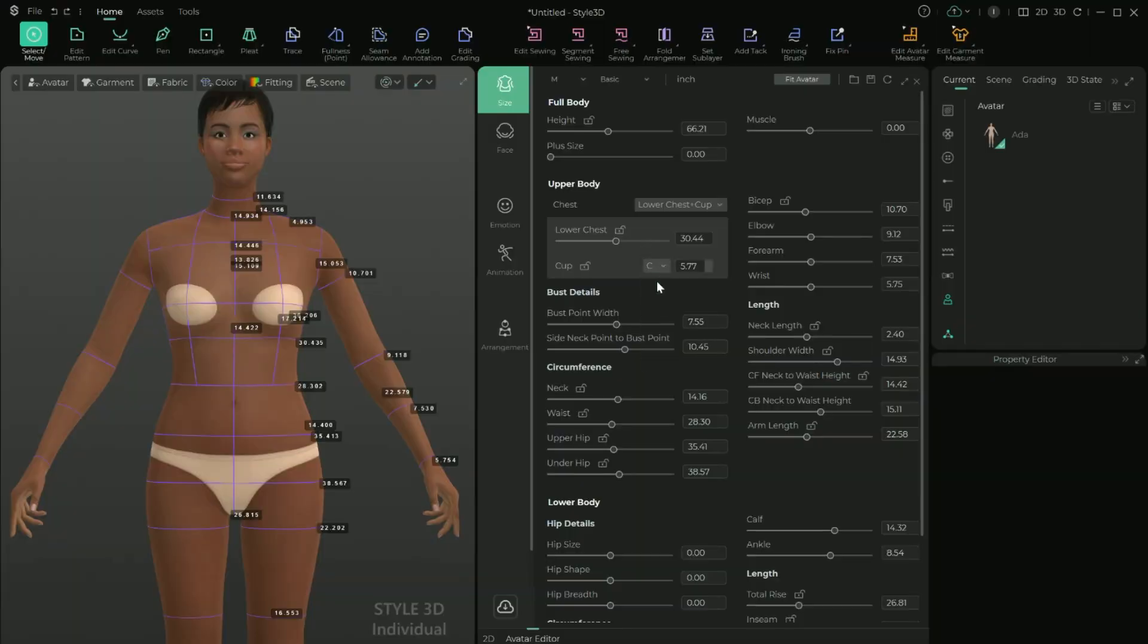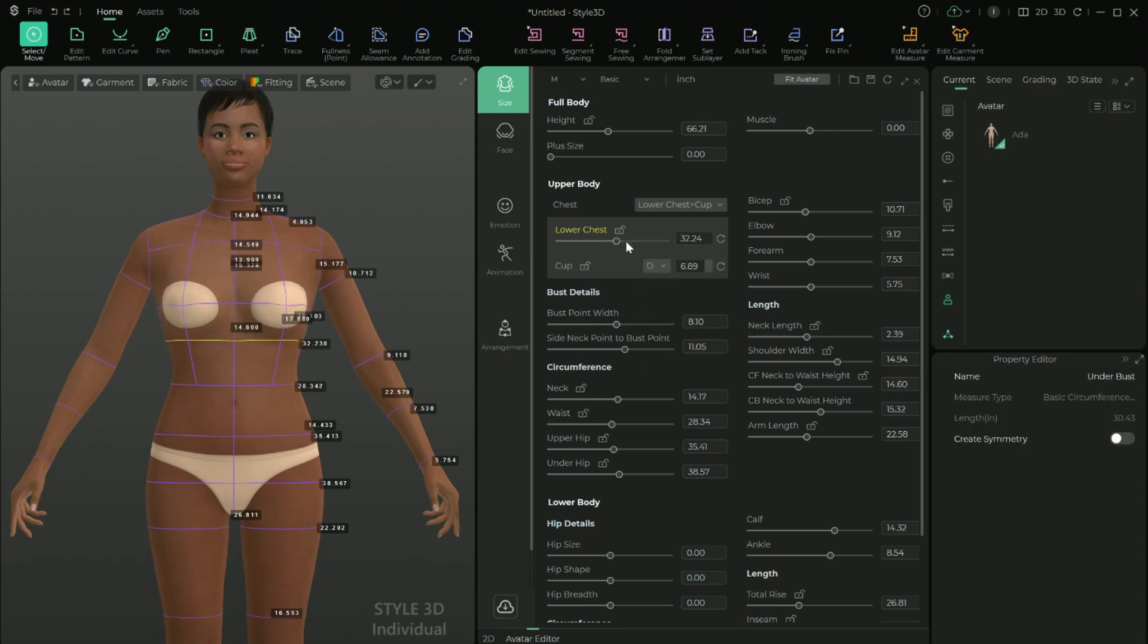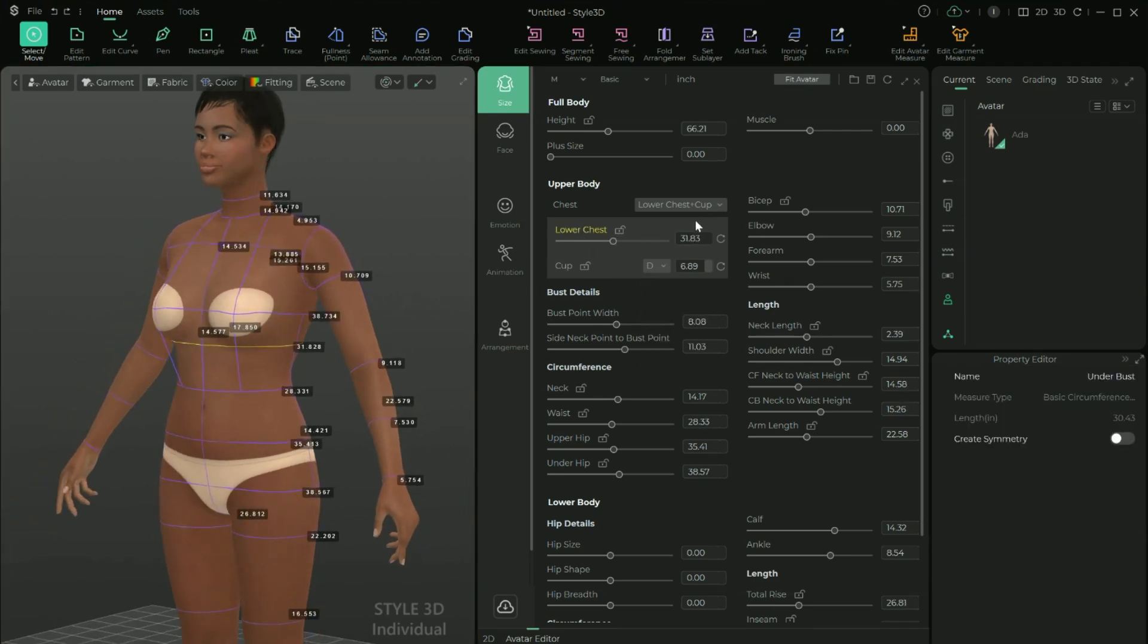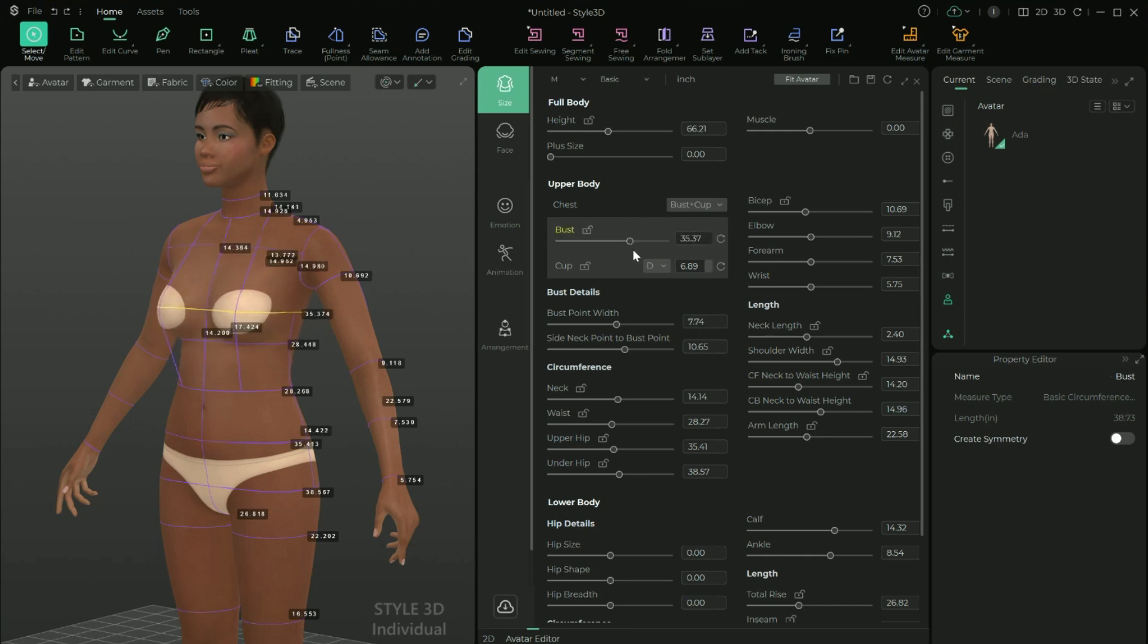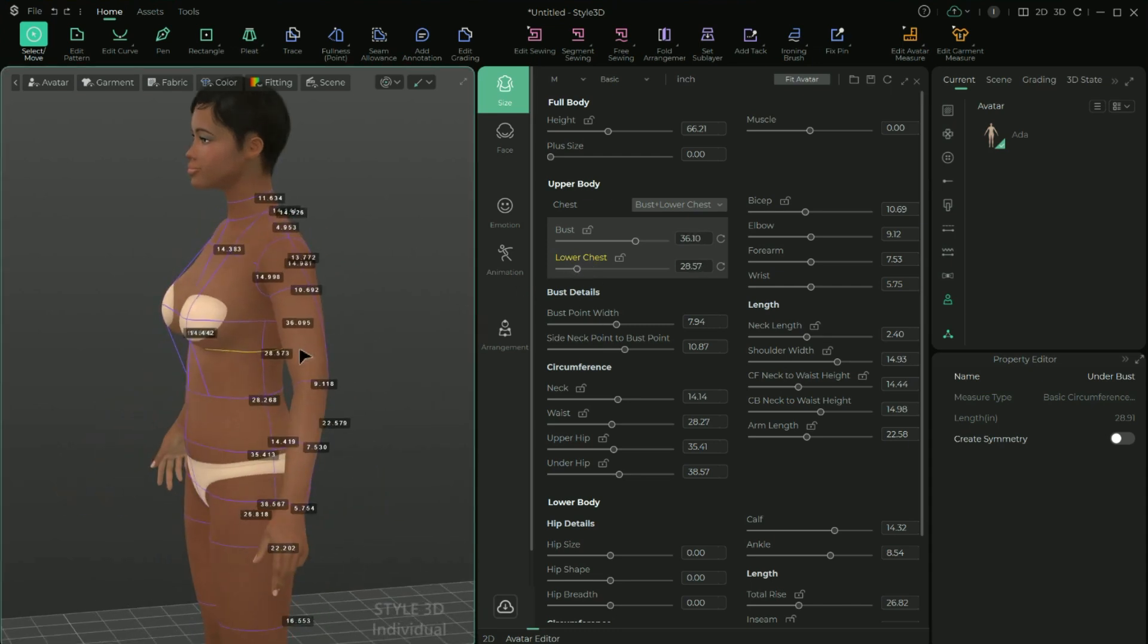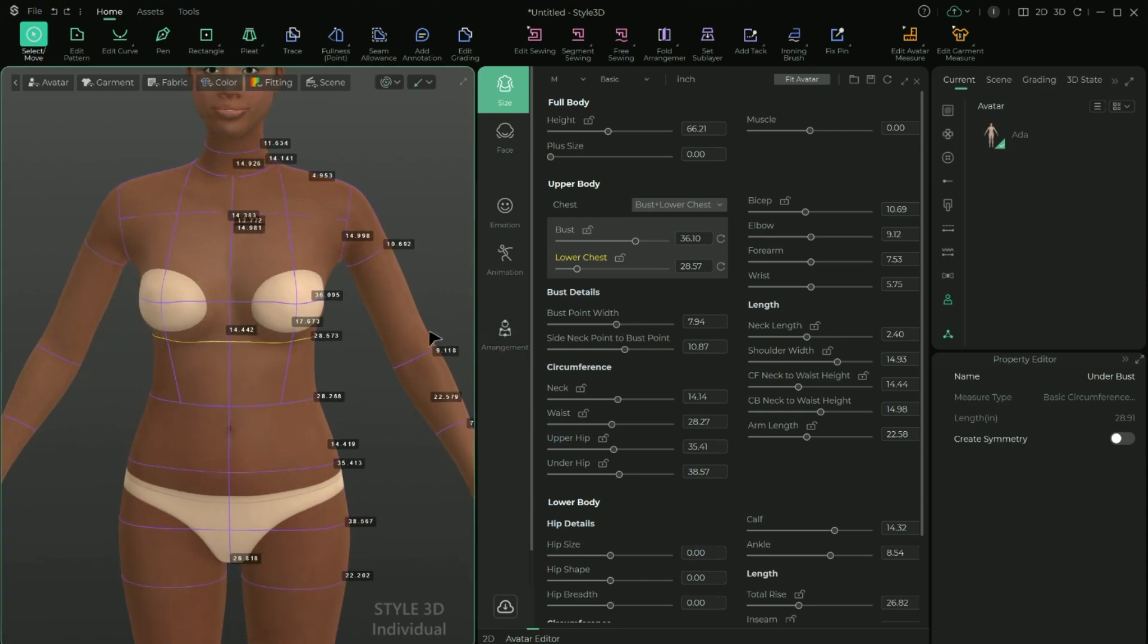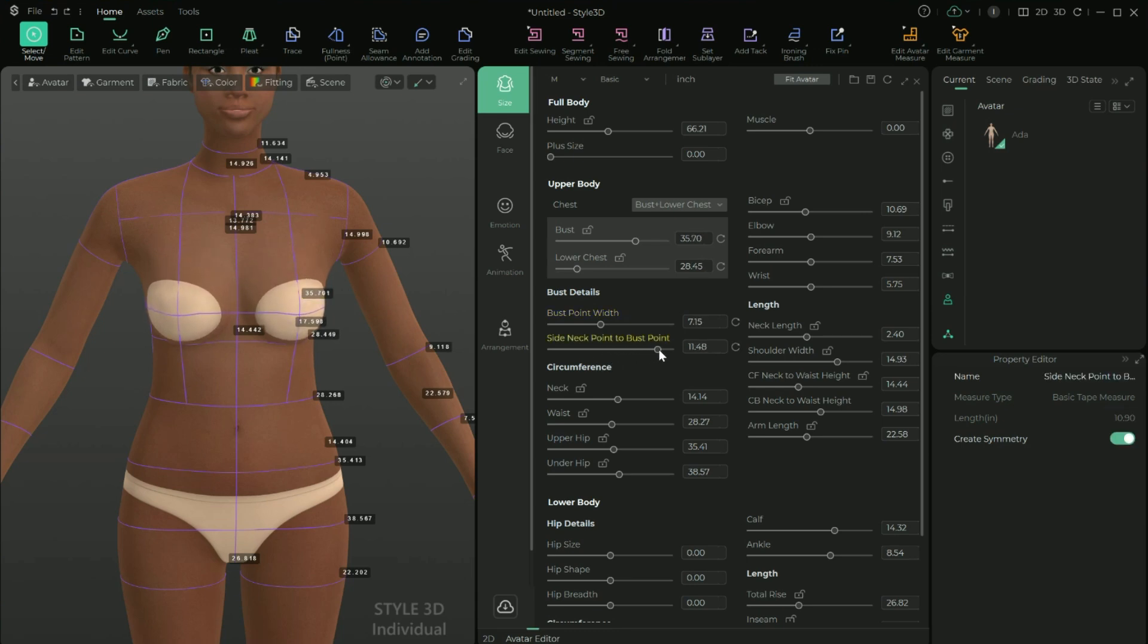This upper body editor I think is a real game changer for anyone doing intimate apparel, swim, corsets, anything where you really need to define the bust. First of all, huge win that you can choose a cup size. Then you can also customize the lower chest measurement and the bust measurement and choose what measurements you want to see at the same time as you're changing them. You can customize the bust point in case your apex is closer or farther apart. And this is called something else in Style 3D, but I like to refer to this as the bust drop, something that I think is also critical to fitting a garment correctly.